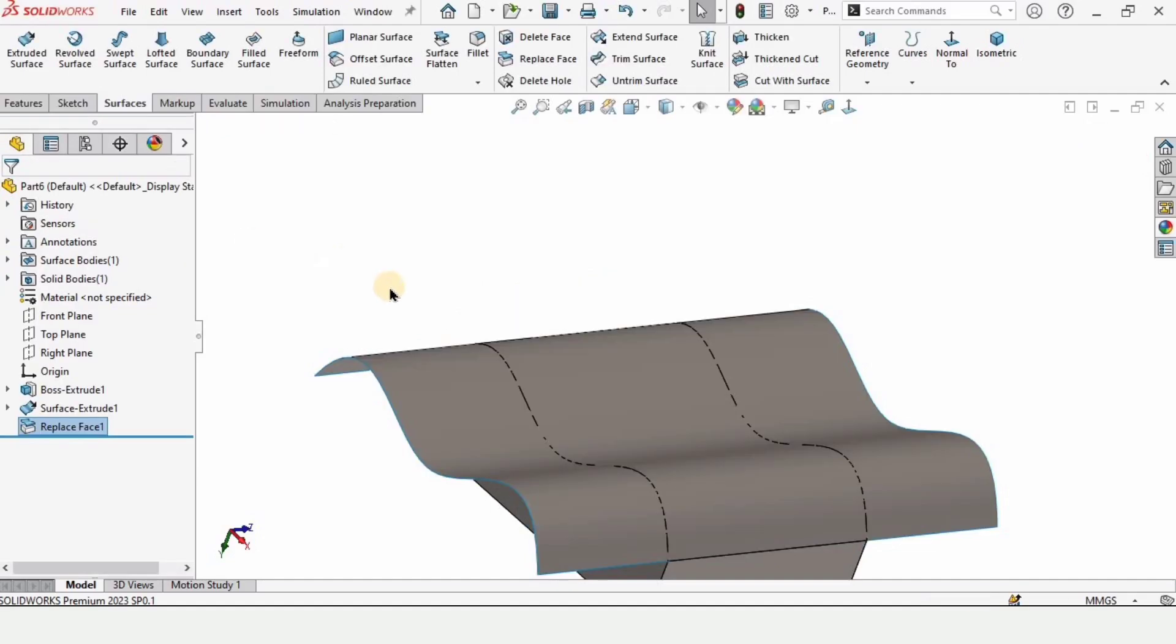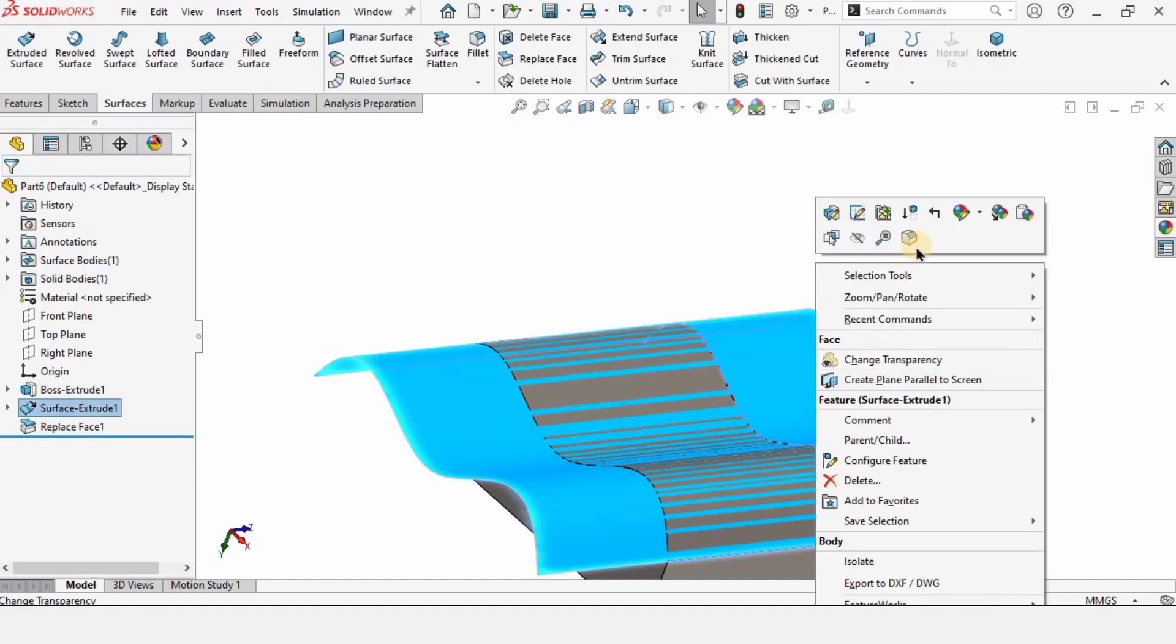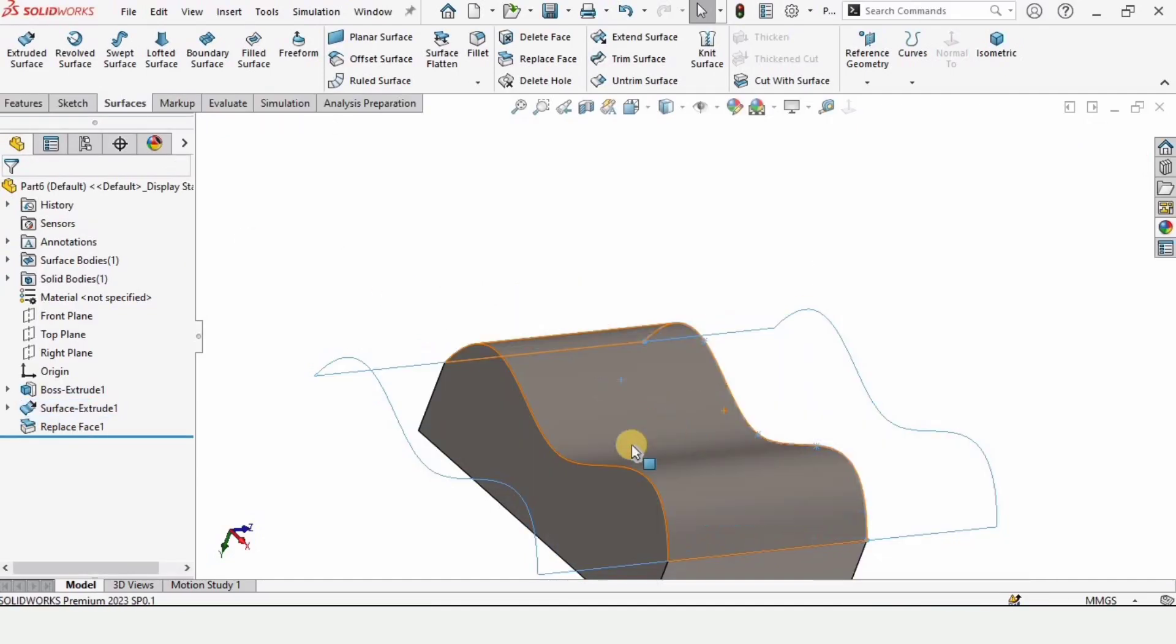In this SolidWorks tutorial, I will explain how to use the replace face command in SolidWorks.